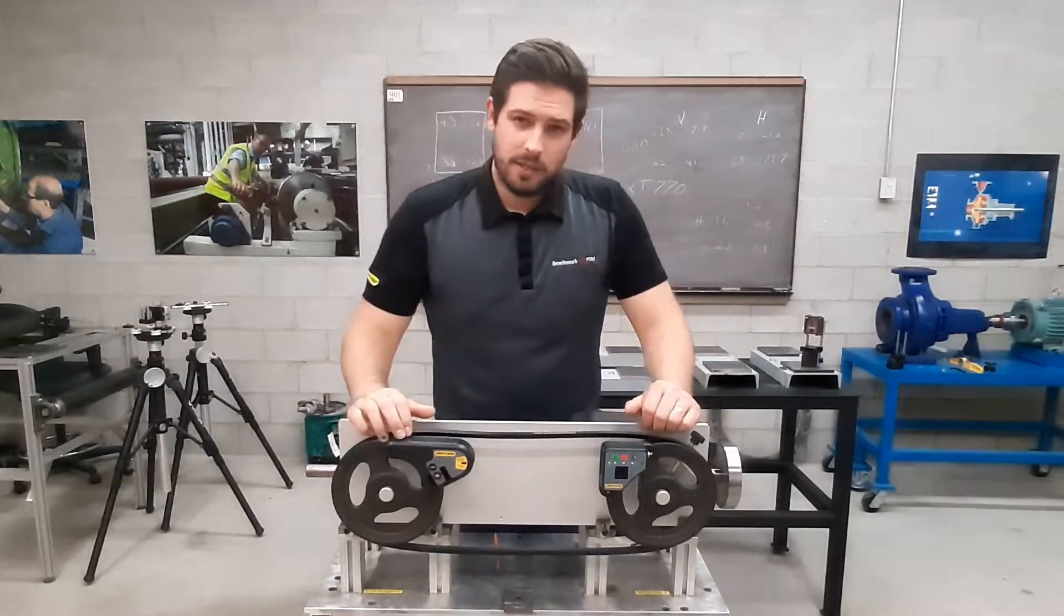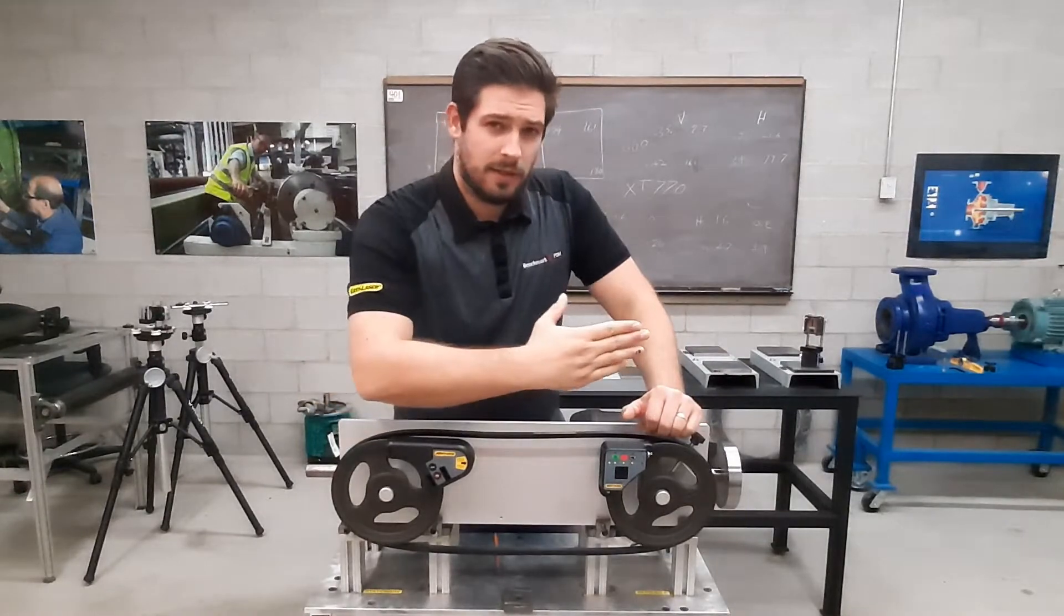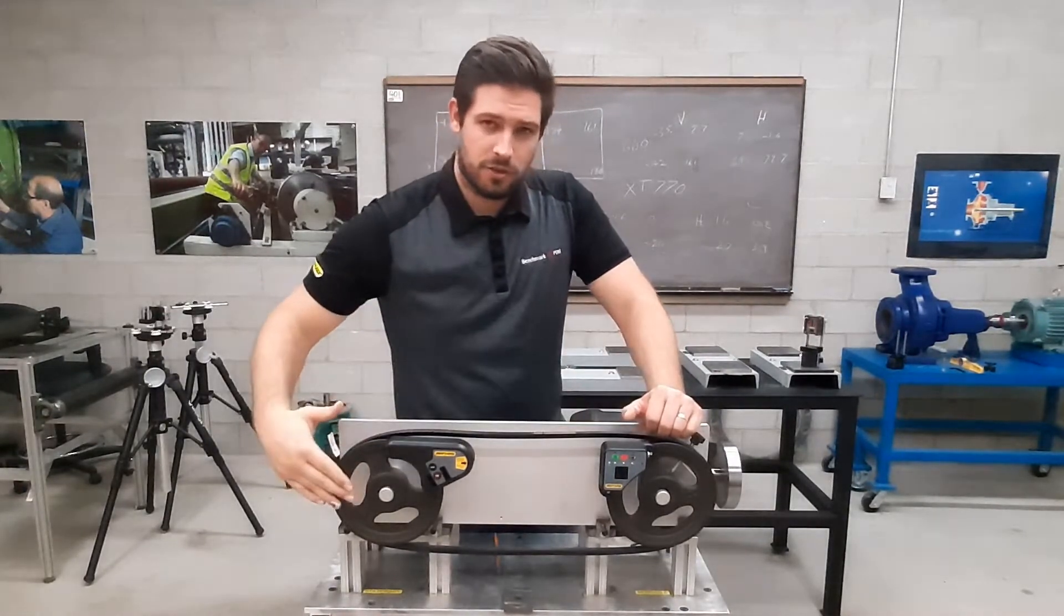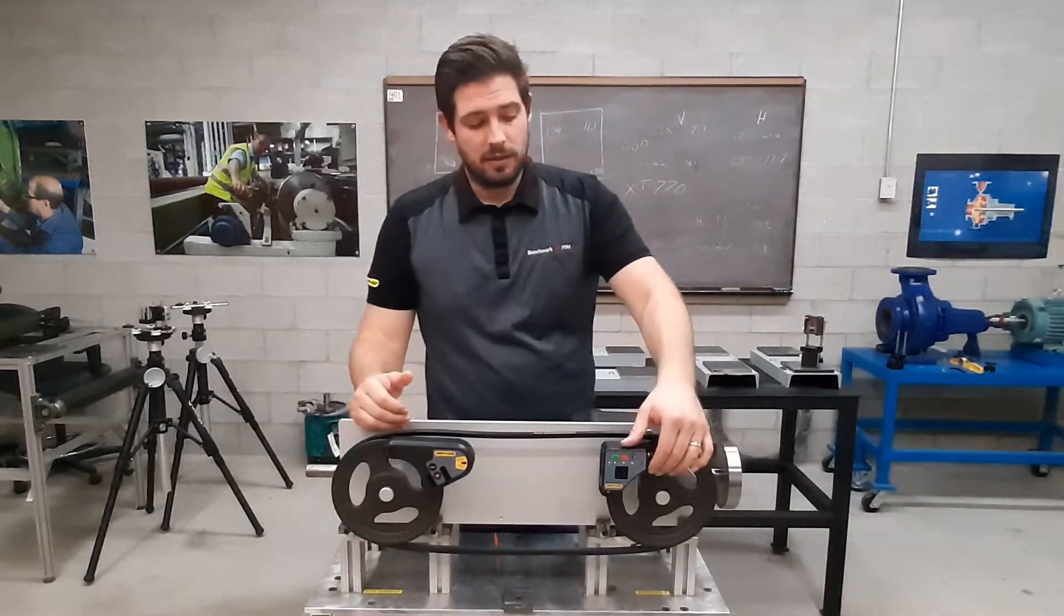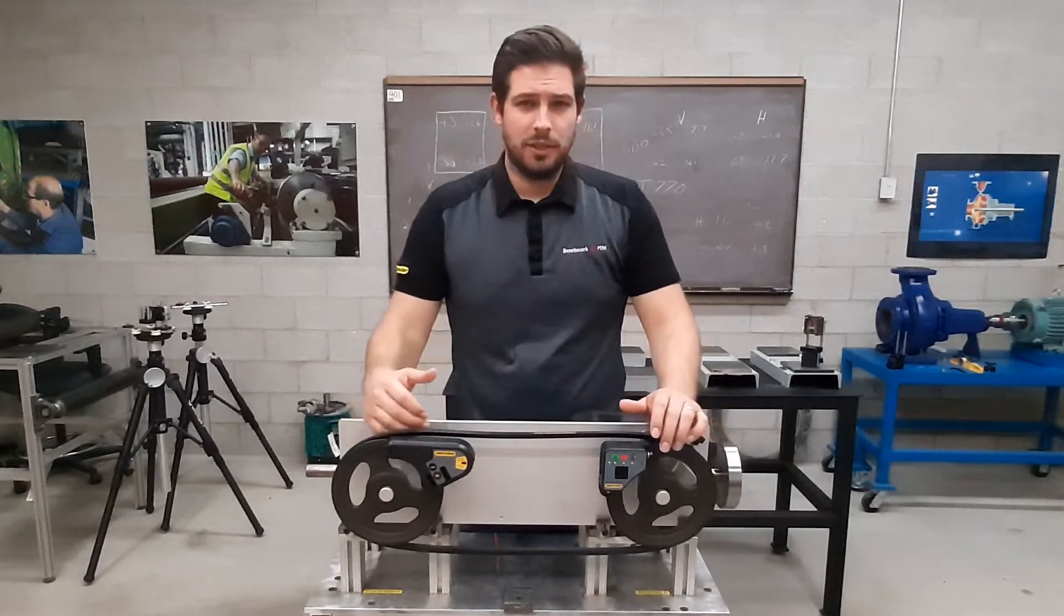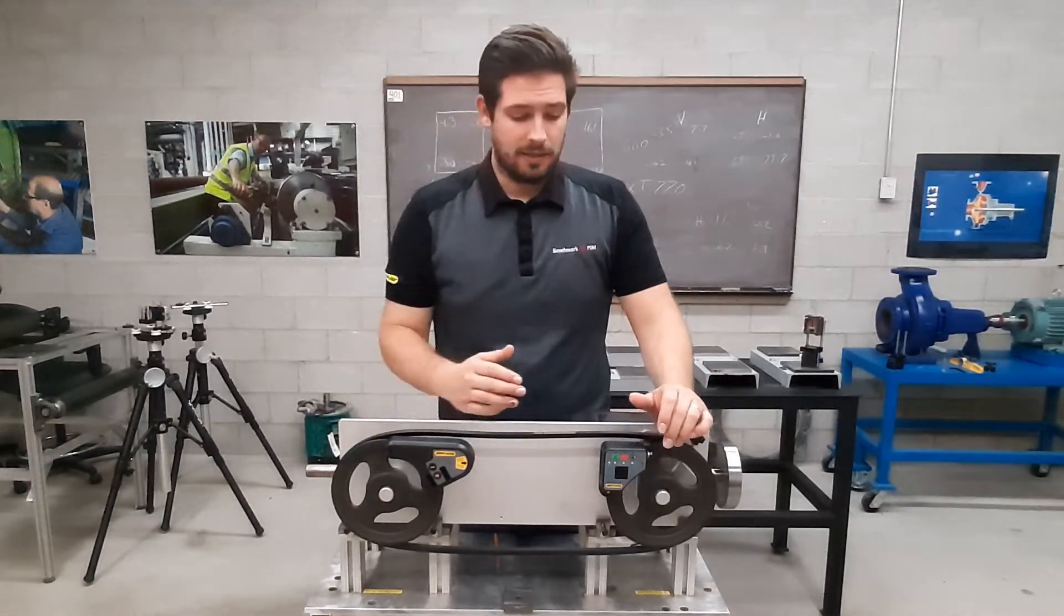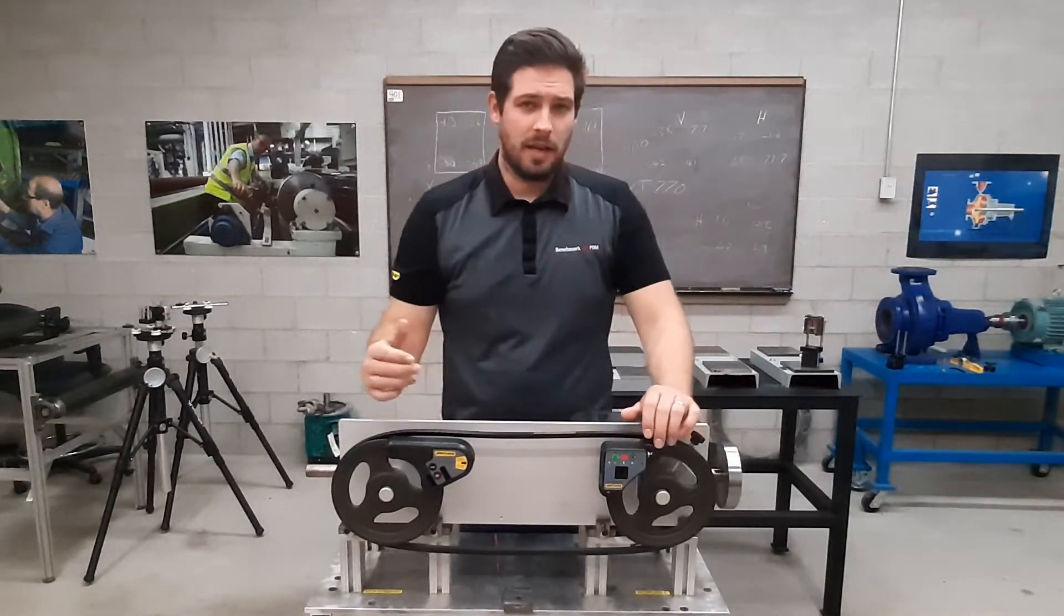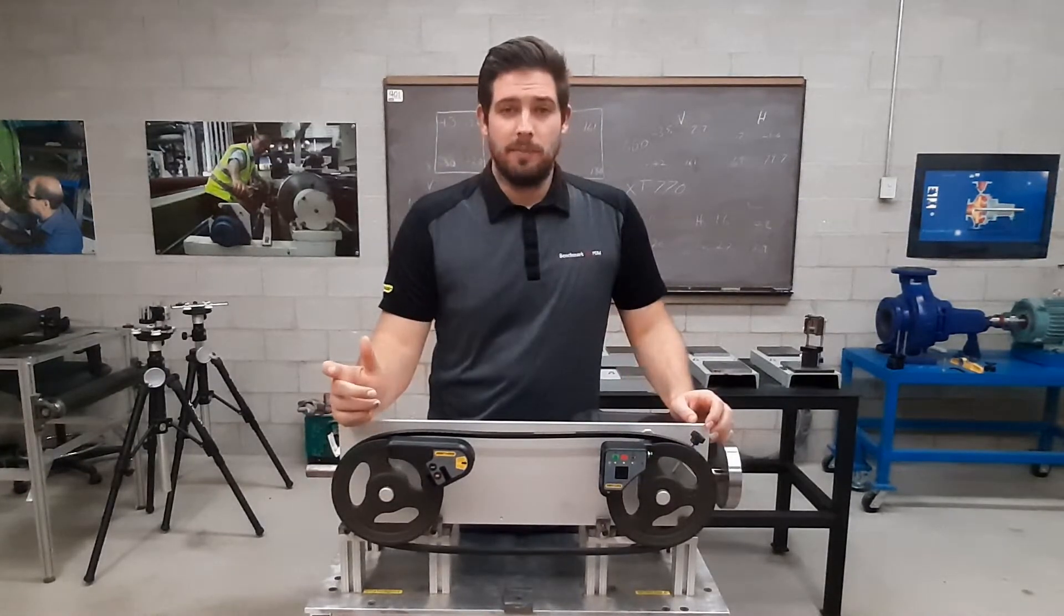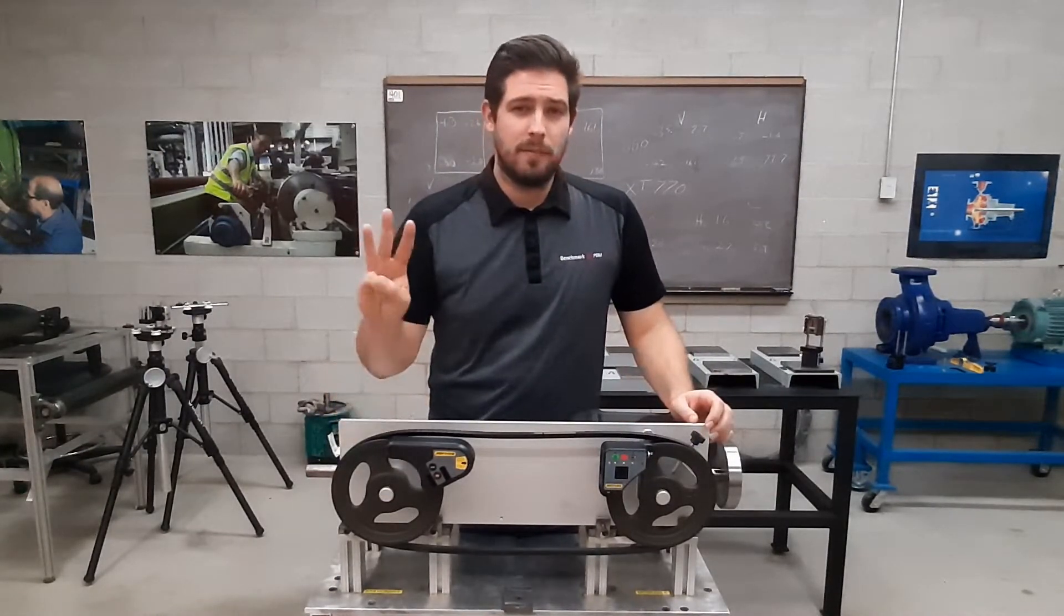The laser transmitter generates a laser beam that is parallel to the reference shiv. The detector reads the position in relation to the plane and displays the values in angular and offset. To align belts and pulleys we need to know three different measurements.